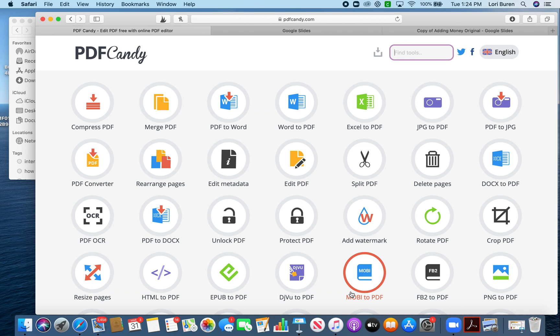Today we're going to go over how to convert your PDFs into something usable on Google. I highly recommend going to a site like PDF Candy — that's going to do the hard work for you. I know a lot of you are using the snipping tool to try to get your pages, which means you have to individually do each page. This will do all of your pages in your document all at one time.